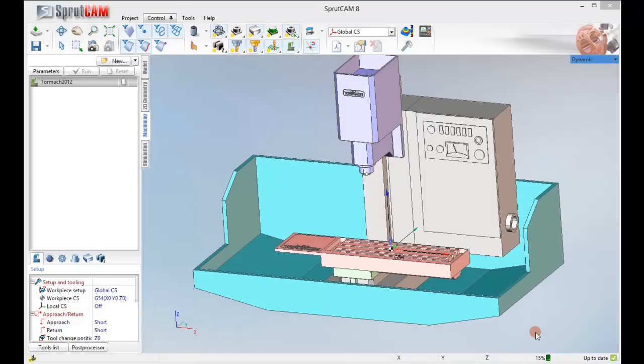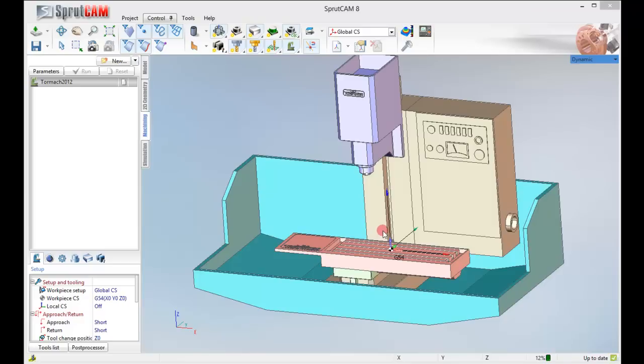Hello and welcome to another SprueCam tutorial brought to you by SprueCam America. In this tutorial, we're going to show you how to mill a large part using a 4th axis rotary table in a flat orientation.